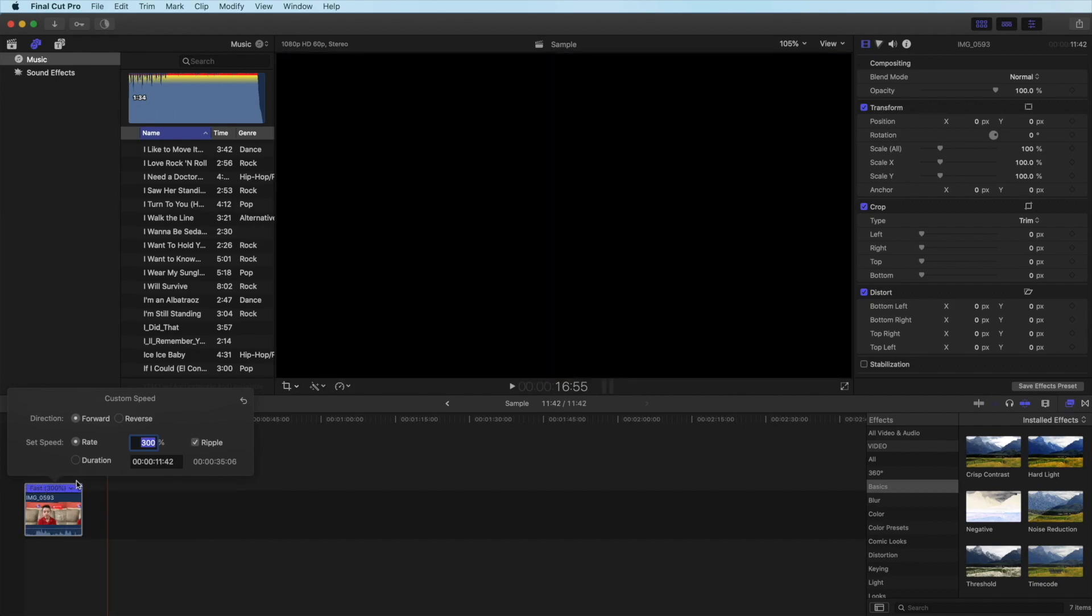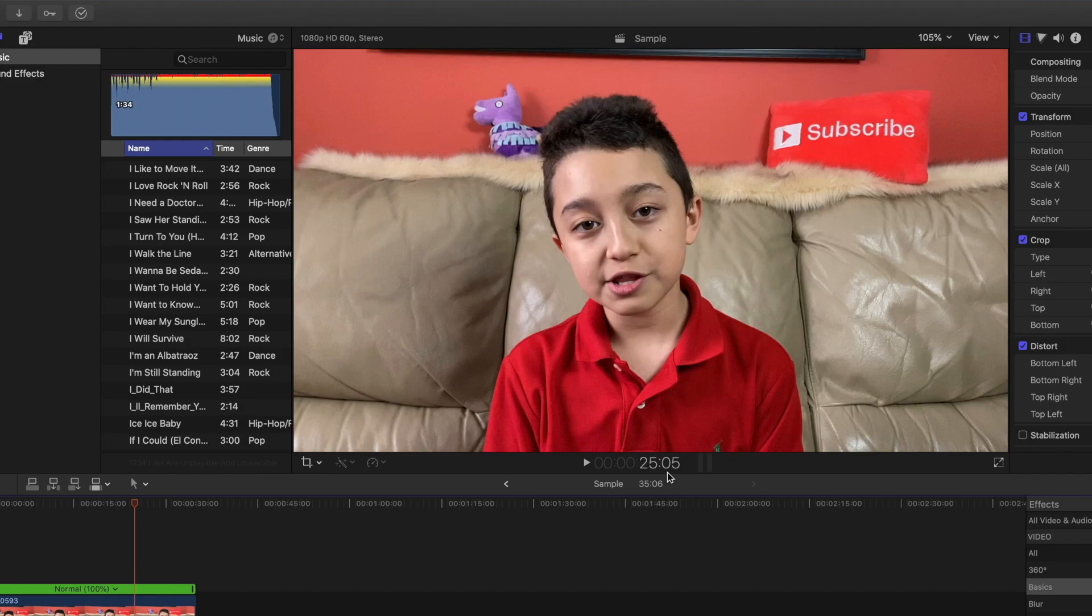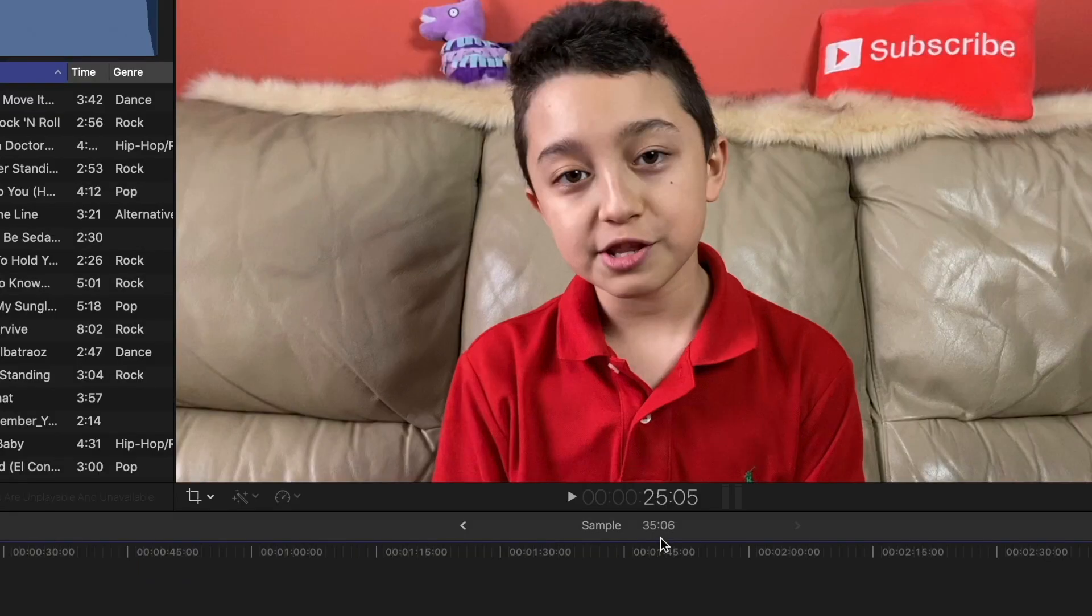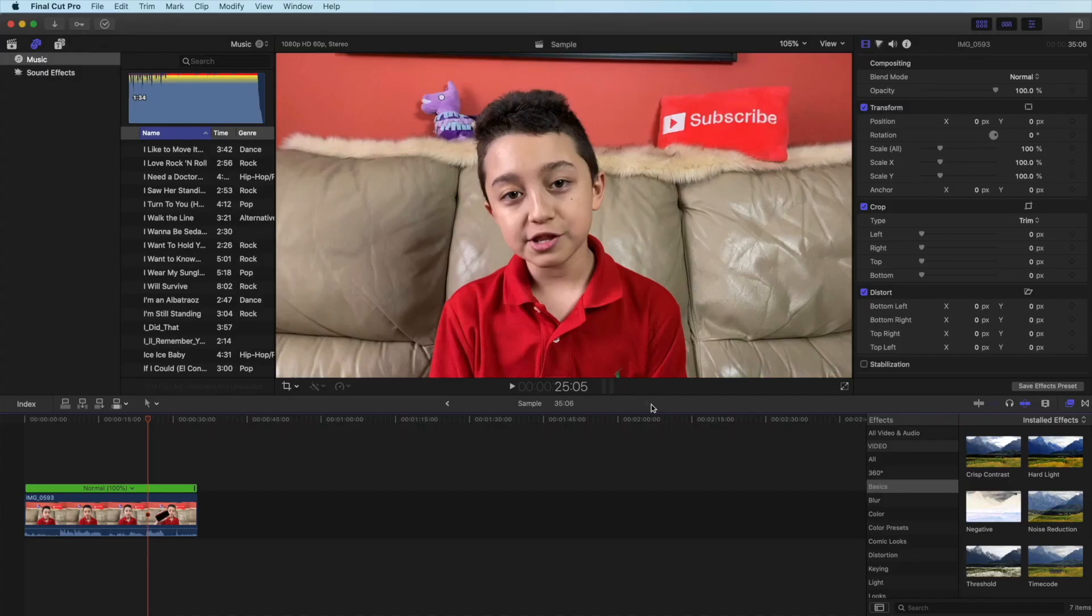On the bottom of your main view you have the play button of course. Also over here where it says 25:05, that's the time when I stop the video, and on the bottom of that it says 35:06 which is the total length of the video.